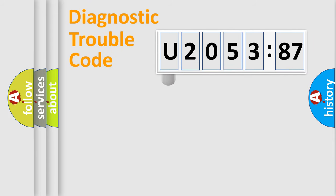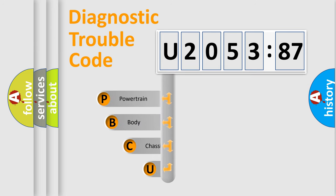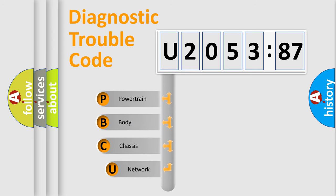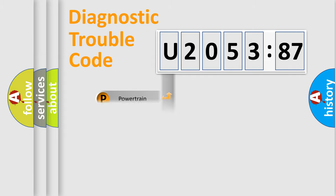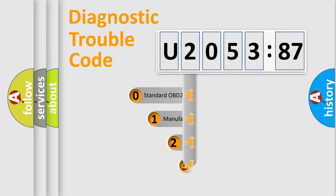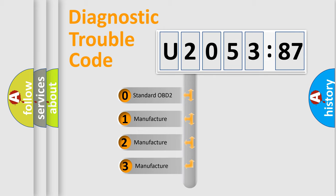First, let's look at the history of diagnostic fault code composition according to the OBD2 protocol, which is unified for all automakers since 2000. We divide the electric system of an automobile into four basic units: Powertrain, Body, Chassis, and Network. This distribution is defined in the first character code.